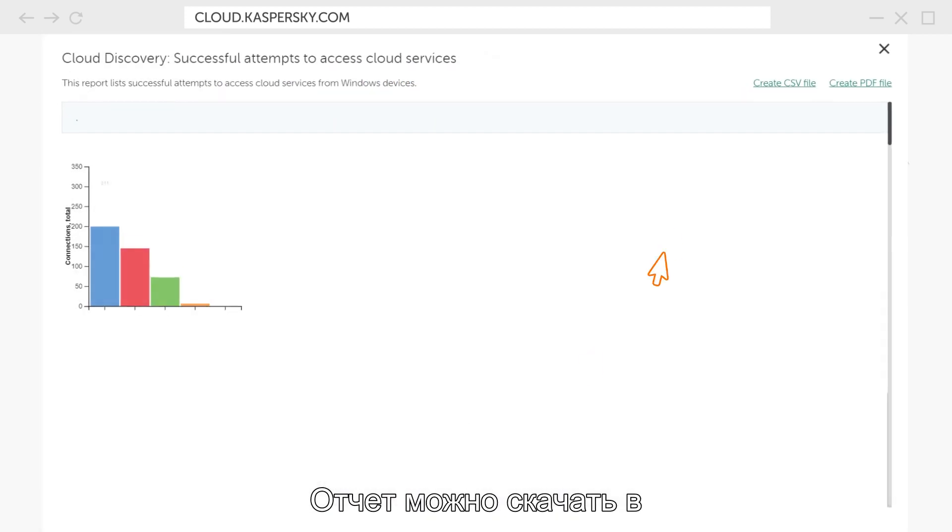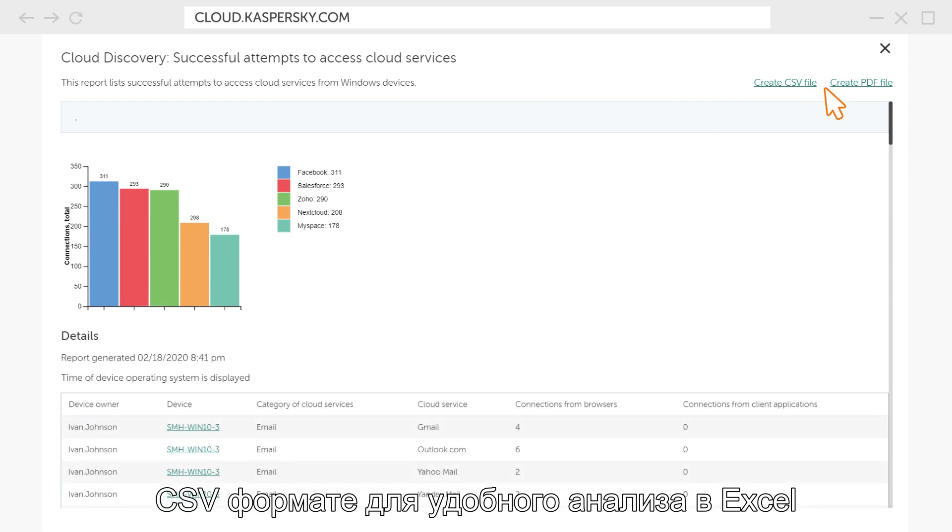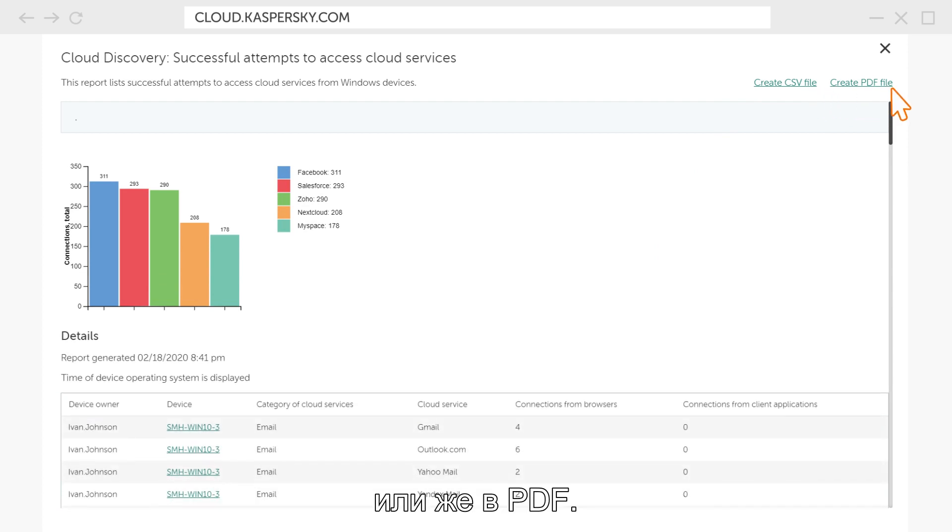The report can be downloaded in the CSV format for convenient analysis in Excel or in PDF.